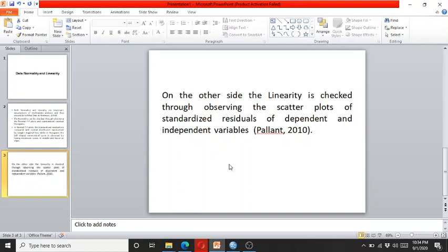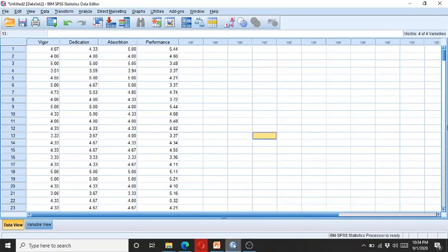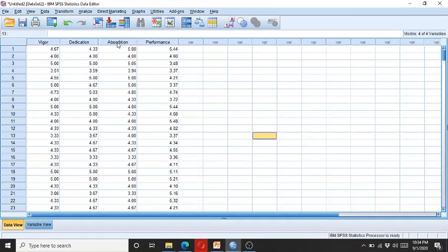So here we have this data consisting of four variables. Performance is the dependent variable while absorption, dedication, and vigor are the three independent variables. So we run regression analysis and check the data normality to see if there are any normality or linearity related issues.